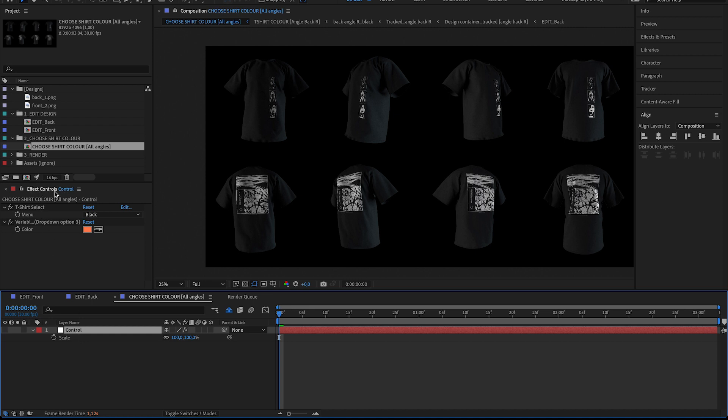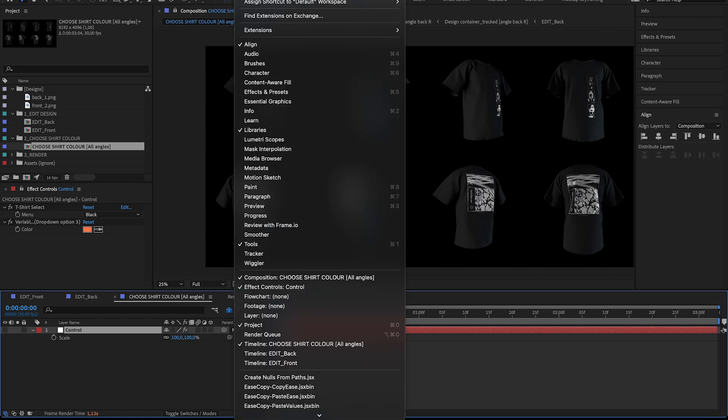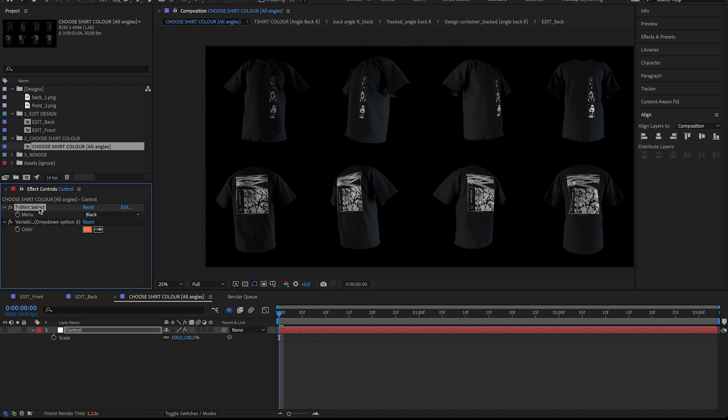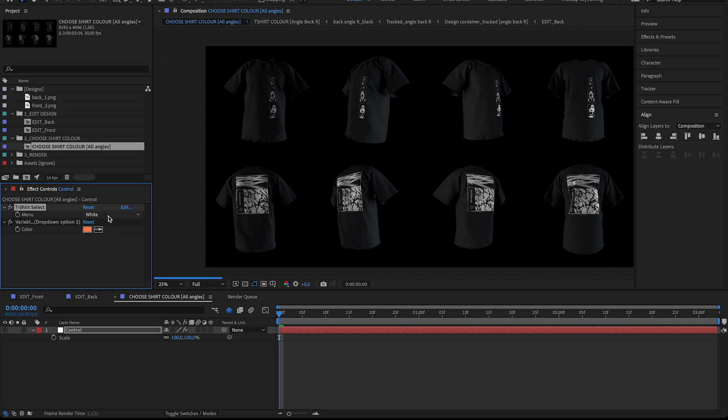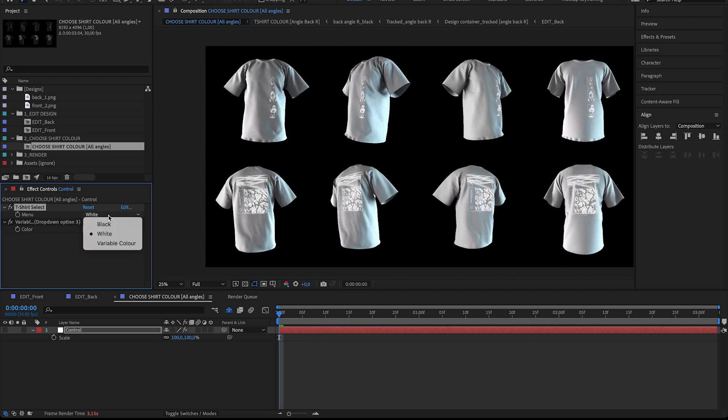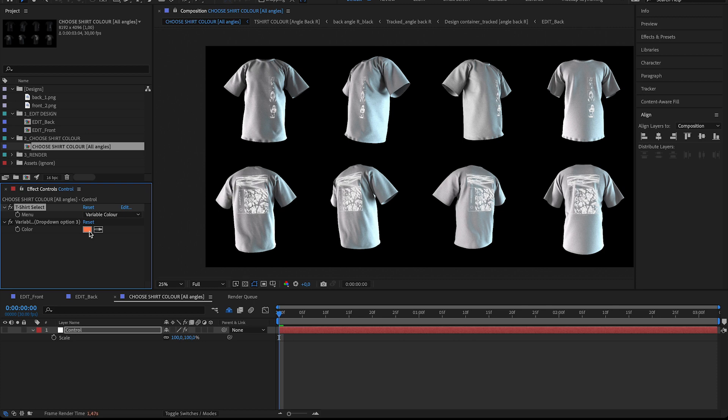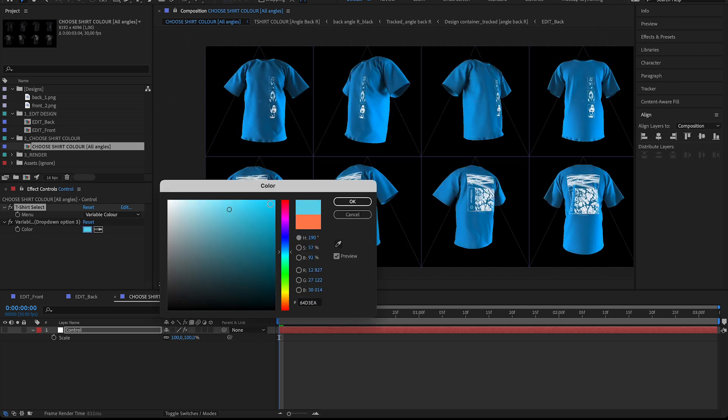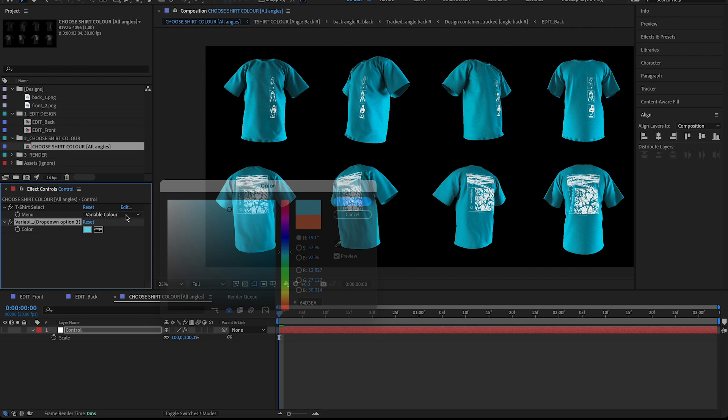If you don't see this effect controls, just go to window effect controls so that when you have the control layer selected, you will see these parameters. So there's a t-shirt select, simply choose between black or white or variable color where you can choose any color for the shirts. In this case, I'm just going to stick with black.